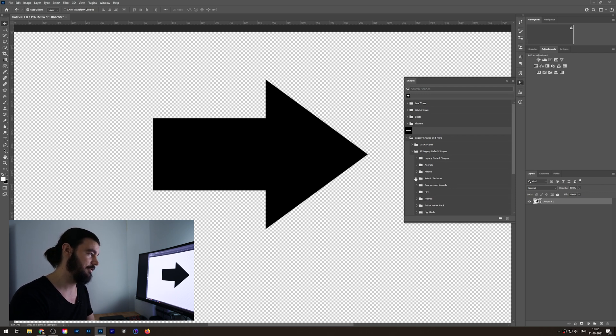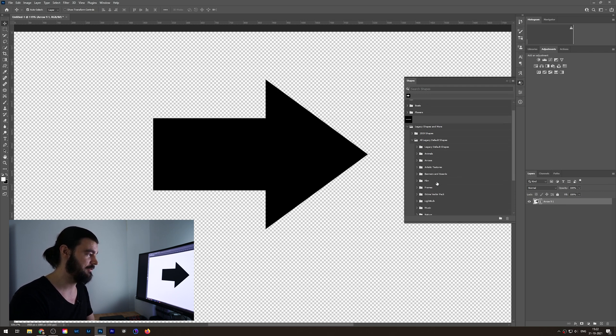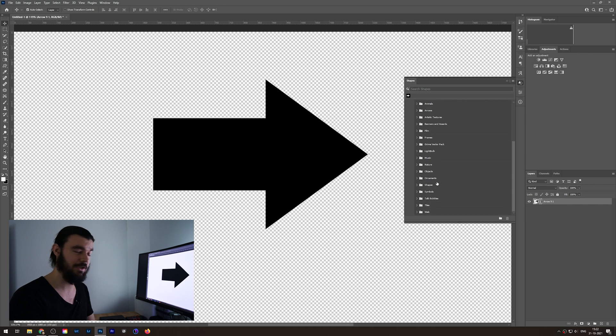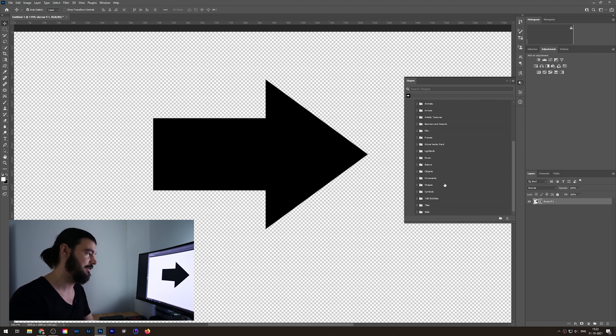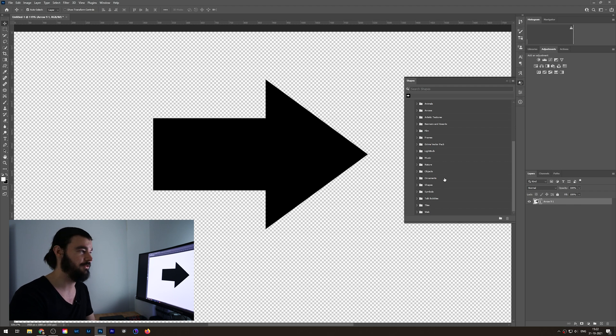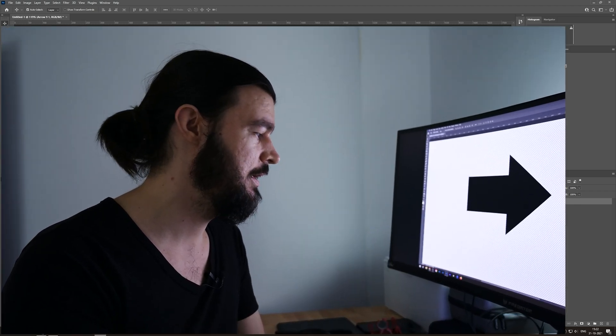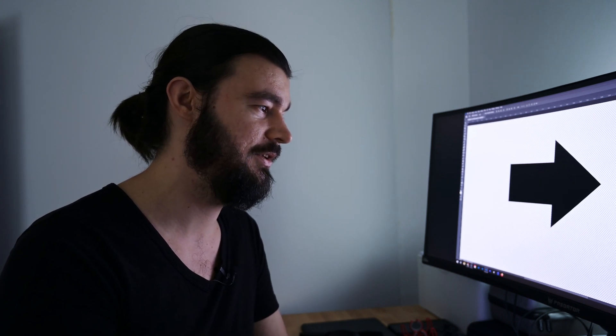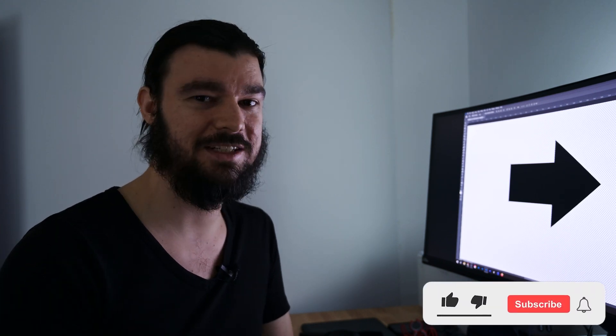So if you're missing those or looking for them, now you know where to find them and how to restore them. You can continue using your shapes as you were used to. That's it for this video — just a quick little video to update you for Adobe Photoshop 2022 and how to restore shapes. Thank you for watching.